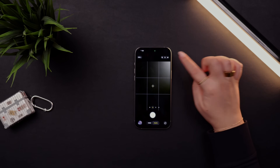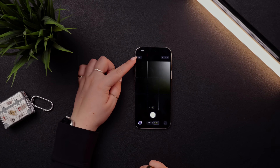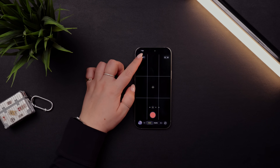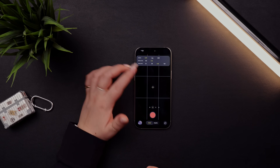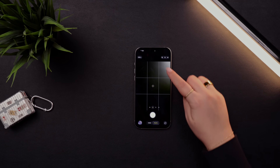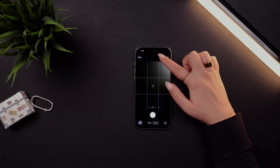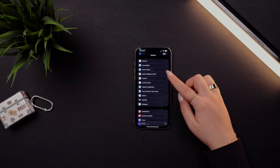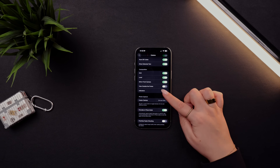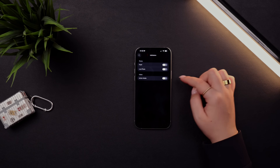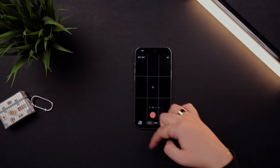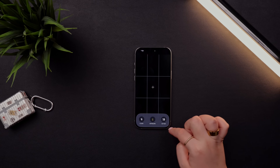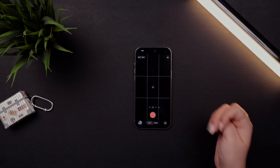A favorite update is that in the top left you can now quickly change your photo format and resolution without digging through settings. In video mode you can also quickly change ProRes resolution and frame rate. The flash and night mode buttons are still there, but if you rarely use them you can go to Settings, Camera, Indicators and turn off Flash, Live Photo, or Action Mode to remove them from the top for a cleaner interface — you can still access them by swiping up.